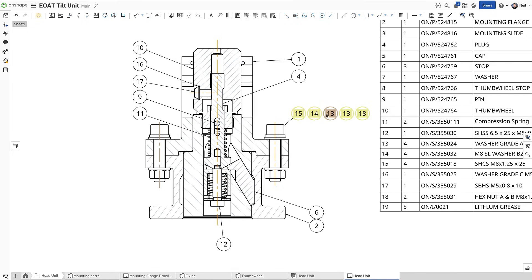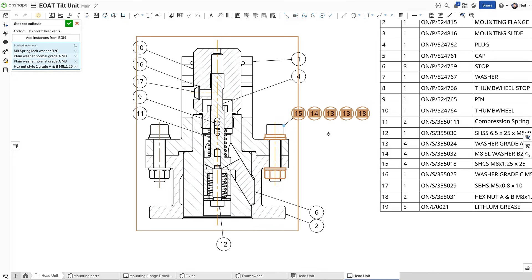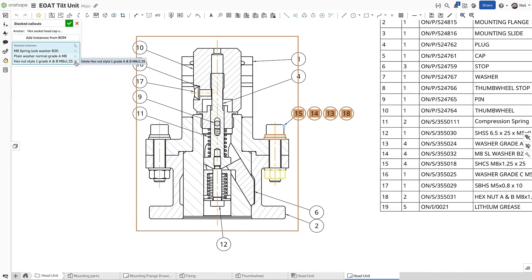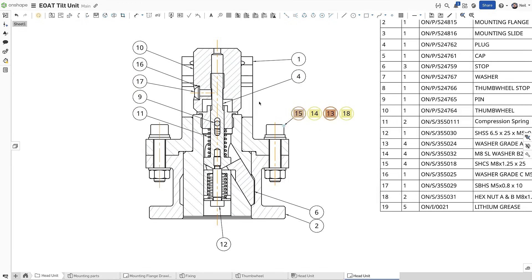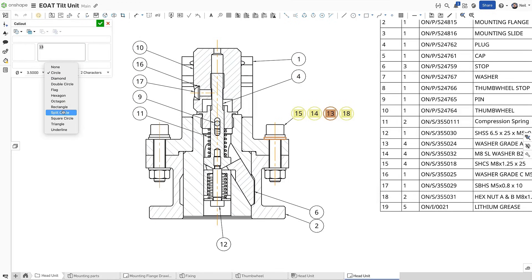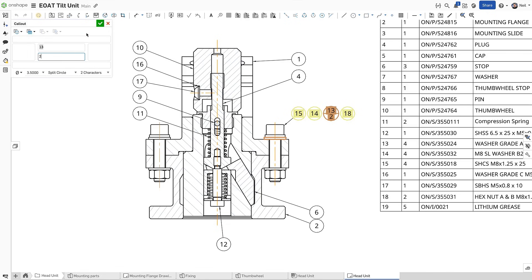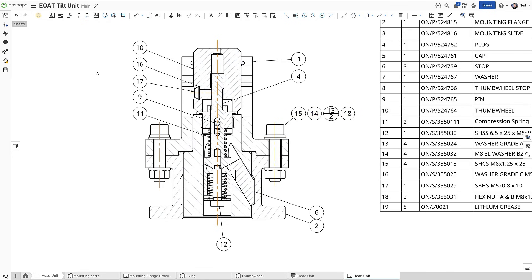by right clicking the stack and selecting edit stacked call-outs. Items can then be removed by clicking them on the screen, or by clicking the X next to their name in the list. This list can also be reordered to adjust the stack. Individual call-outs in a stack can still be edited to change the style or add a quantity, in this case overriding the quantity in the entire assembly to indicate the quantity in each stack of fasteners.